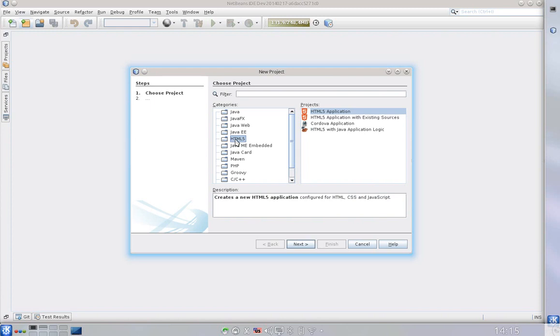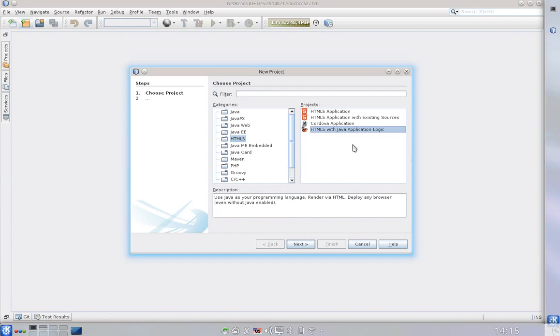Let's choose new and here we have a lot of categories. After installing the right plugin you will see HTML5 category with HTML5 with Java application logic project type.